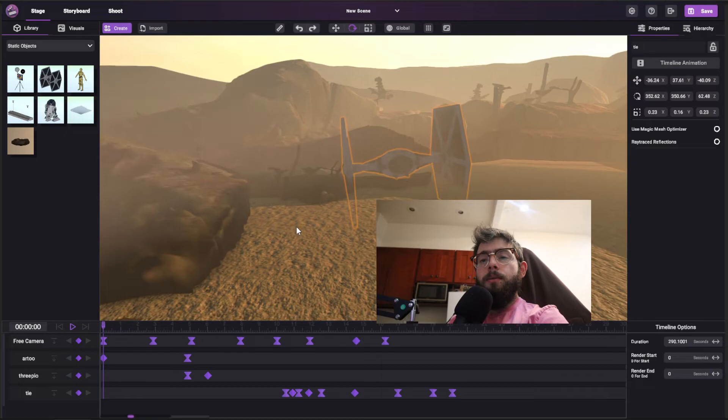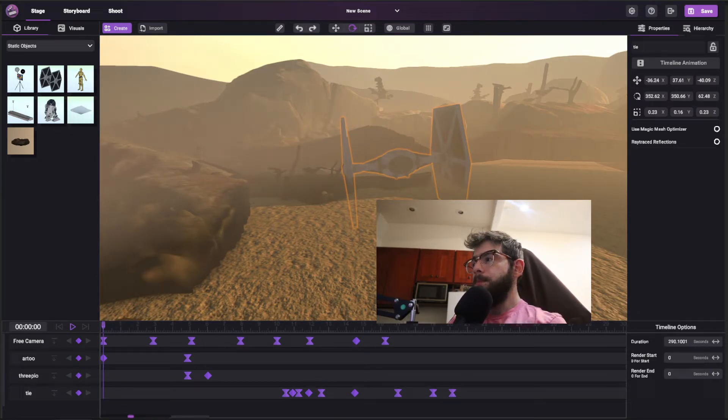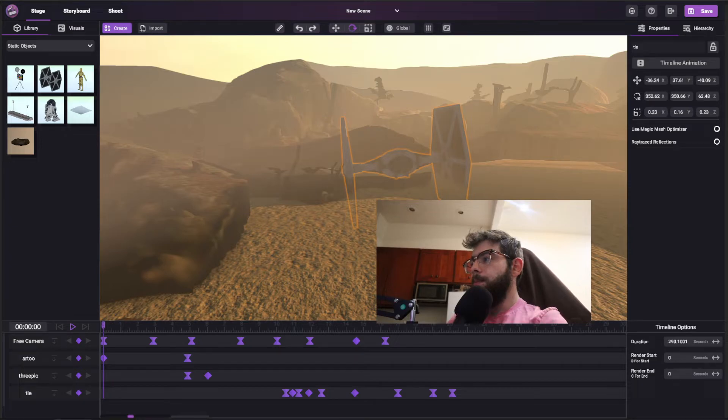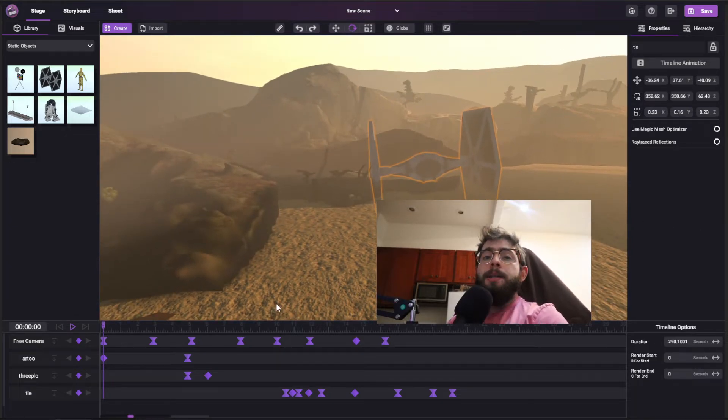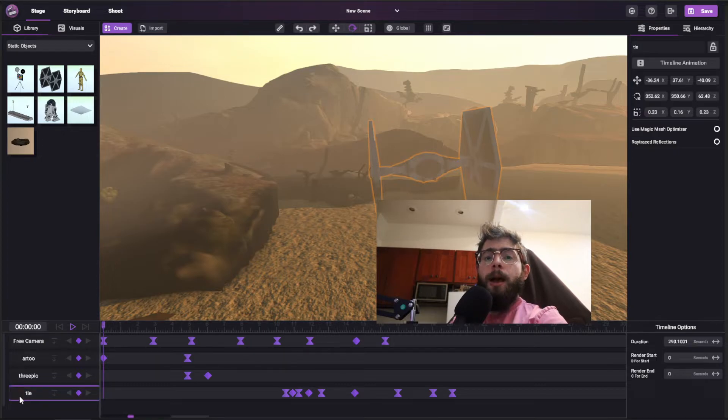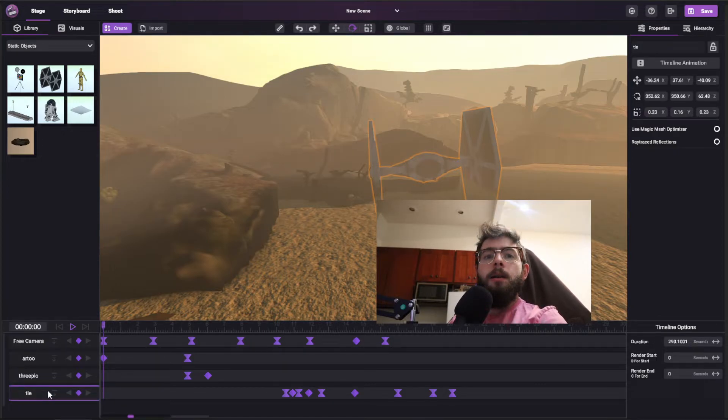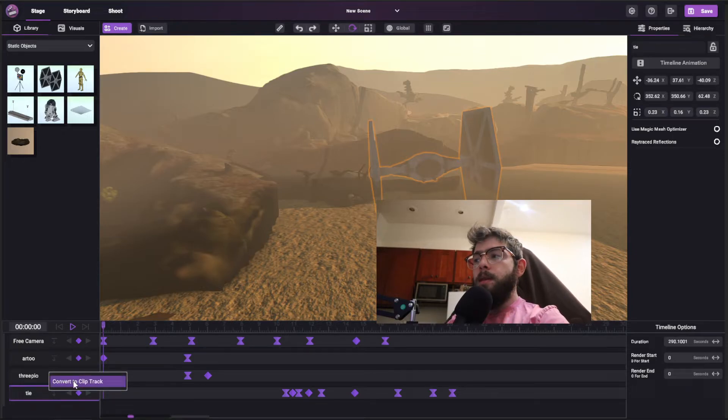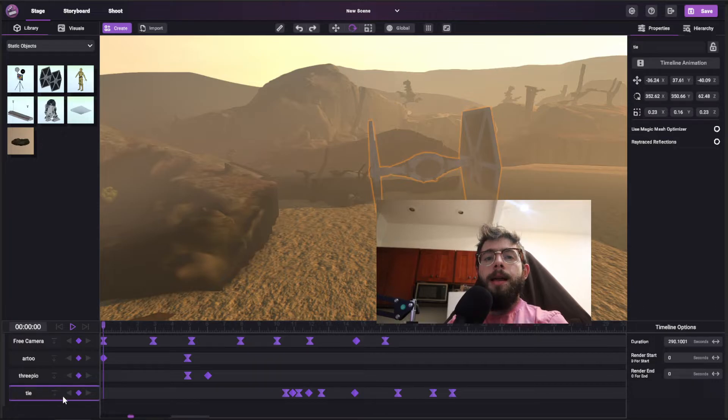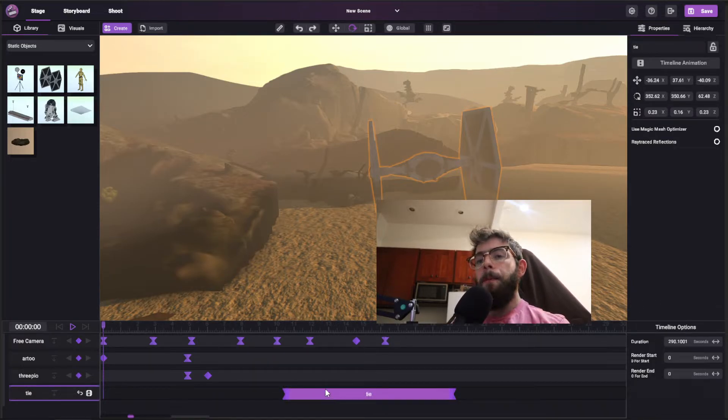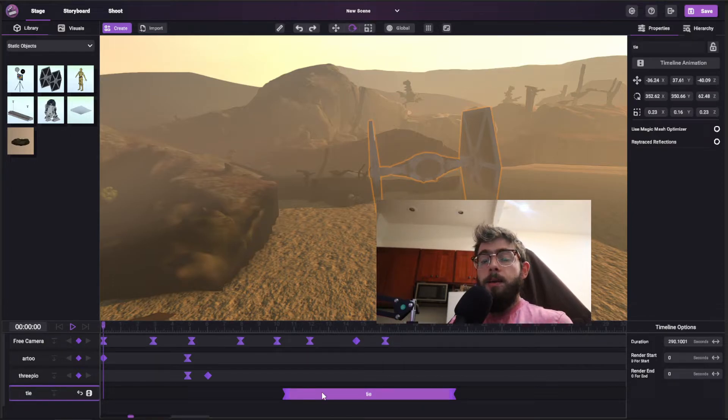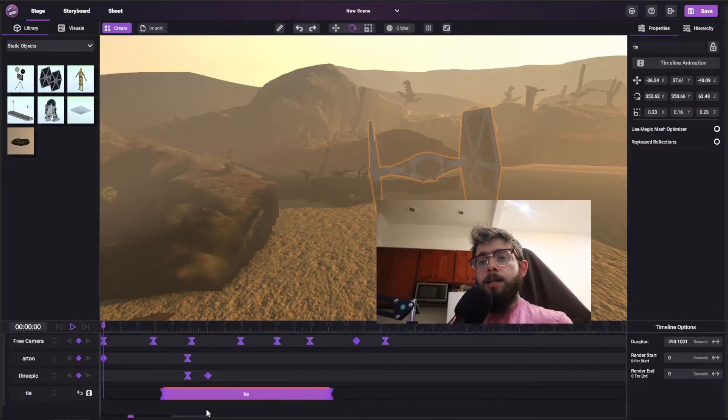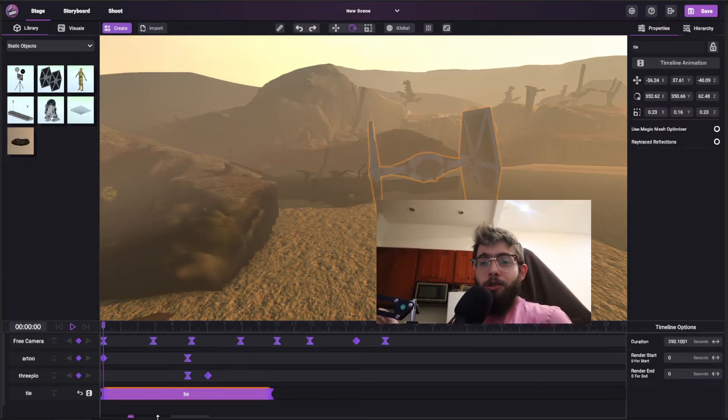Now the question is, what if you want to take all of this and just move it over slightly? And that is where clip tracks come into play. So if I right click on any keyframe track, so in this case the TIE Fighter, I'm going to right click, and there's a button that says convert to clip track. And what that basically does is it takes all these keyframes, and combines them into a single clip. Now this clip basically acts as a container for all those keyframes. And it means that you can easily just drag it left and right, and so now you just shift it over the entire animation.